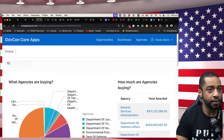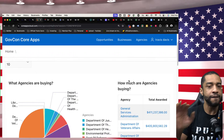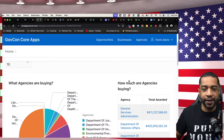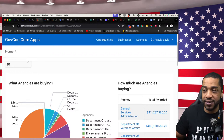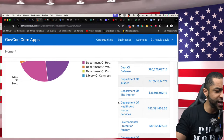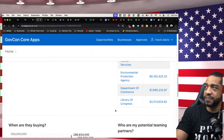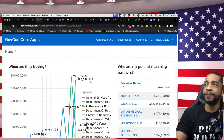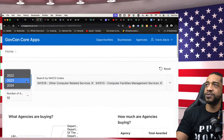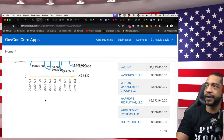So we've got three data points now: your NAICS code, who's spending it, and how much they've been spending. These are the most important things before we even get started with anything in government contracting. Research first — so we can come up with the hypothesis and make an educated guess on how we're about to move forward.